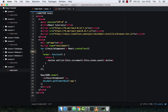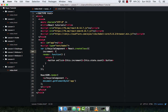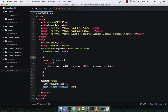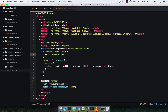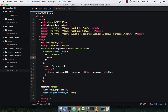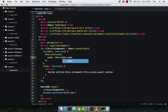I'm going to go ahead and do that now. So, increment is a function and we're simply going to update the state — this.setState — setting the count to this.state.count plus one.